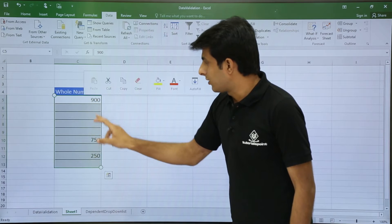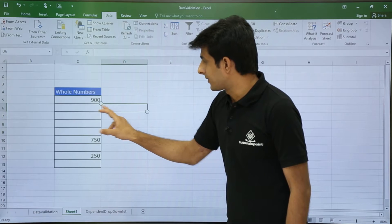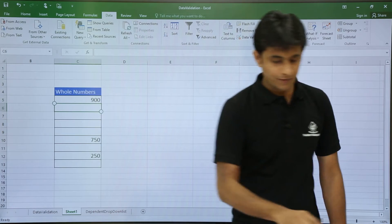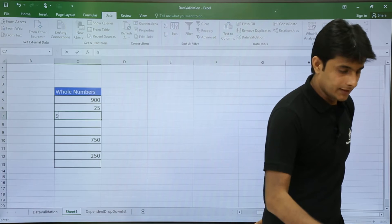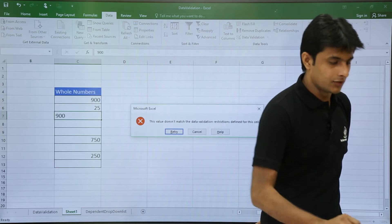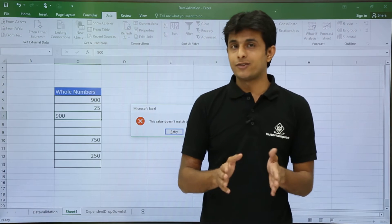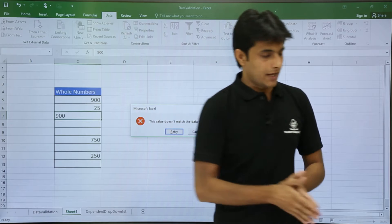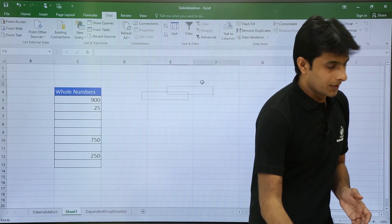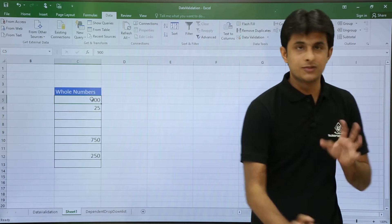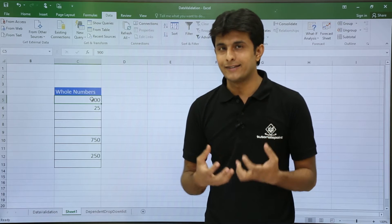Now if I try to enter a number here — let's say 25 — it is accepted. If I enter 900, it is not accepted because the validation is between 10 to 100. I'll click Cancel.